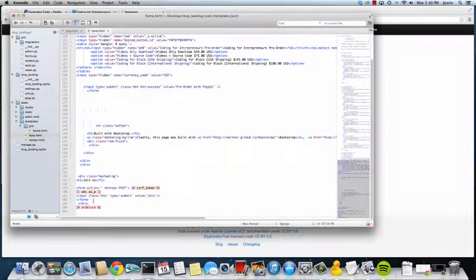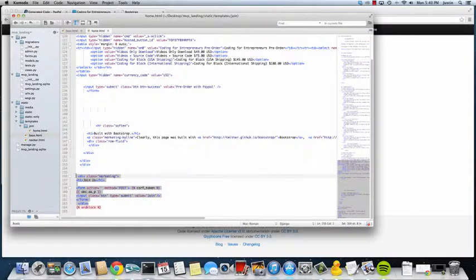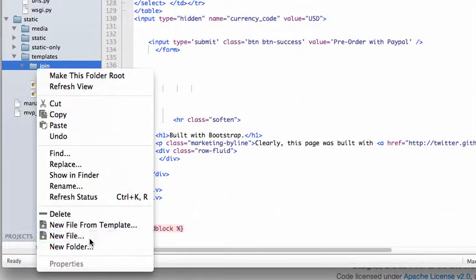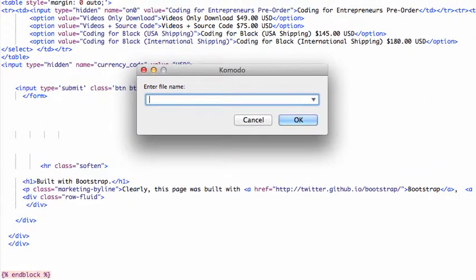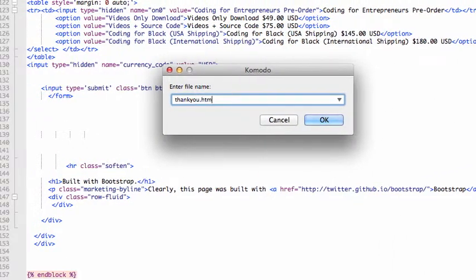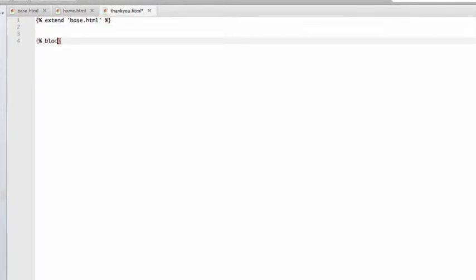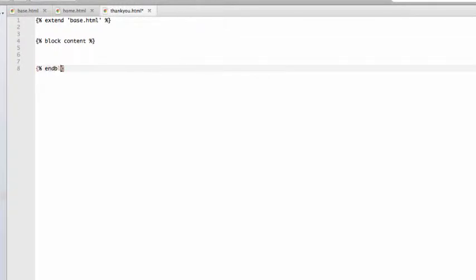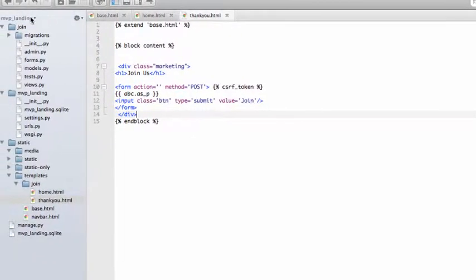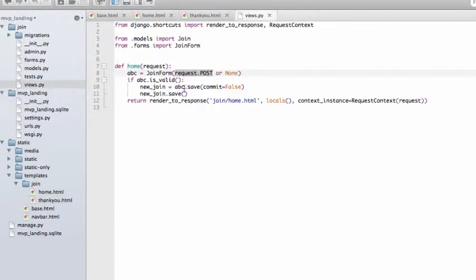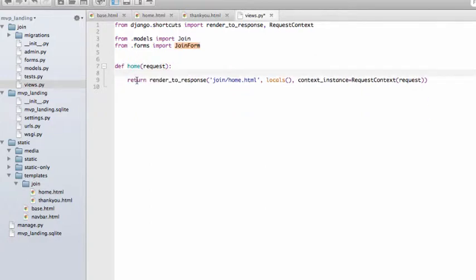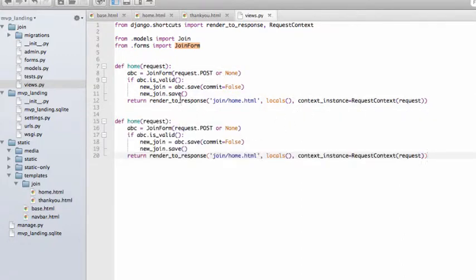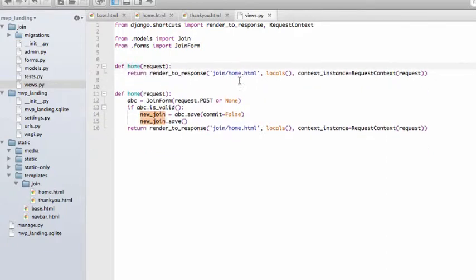Now we can get rid of this join us on this page. We're going to change this join us to a thank you form. Let's exit that. Under join, we're going to do a new file and call it thank you HTML. We're going to have it extend base HTML, and block content and block. We're just going to add that in there. Now we have to change our join app, our views. We can actually just copy this whole thing and save that and just change this one.